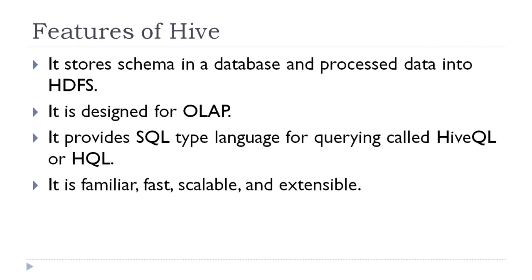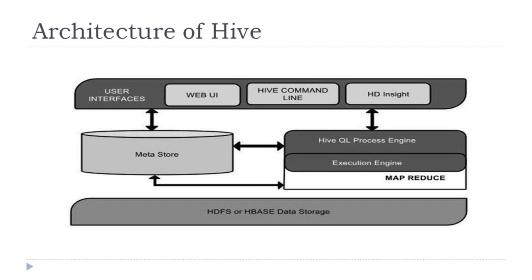Hive stores data in HDFS format and it is designed for online analytical processing. It supports SQL type language known as HiveQL or HQL. So due to its usage of SQL-like statements, it becomes very fast, familiar, scalable and extensible tool. Now let us discuss architecture of Hive.